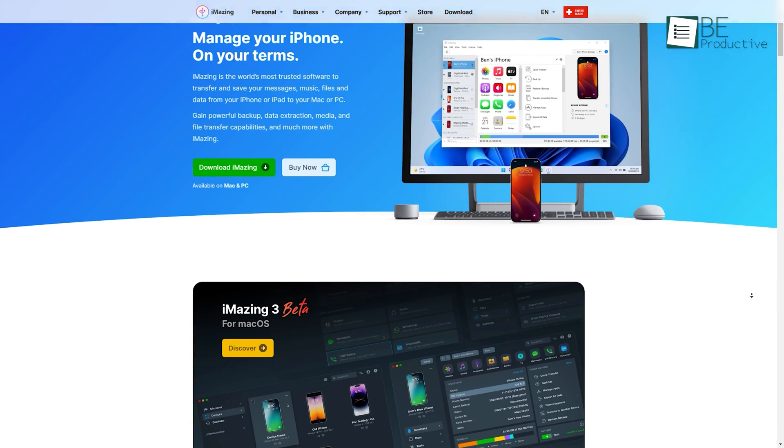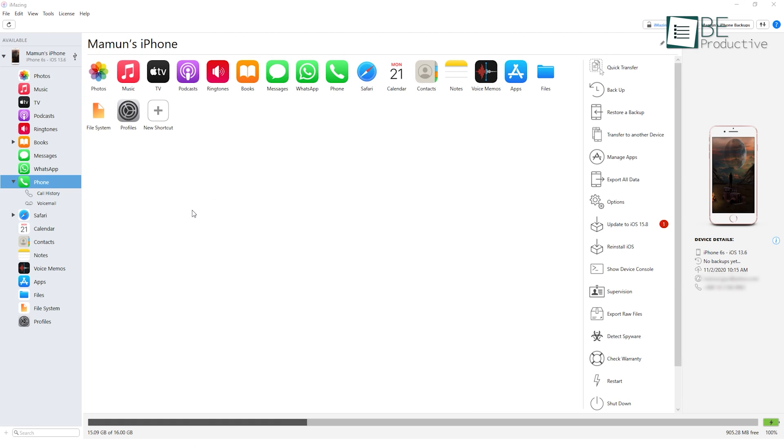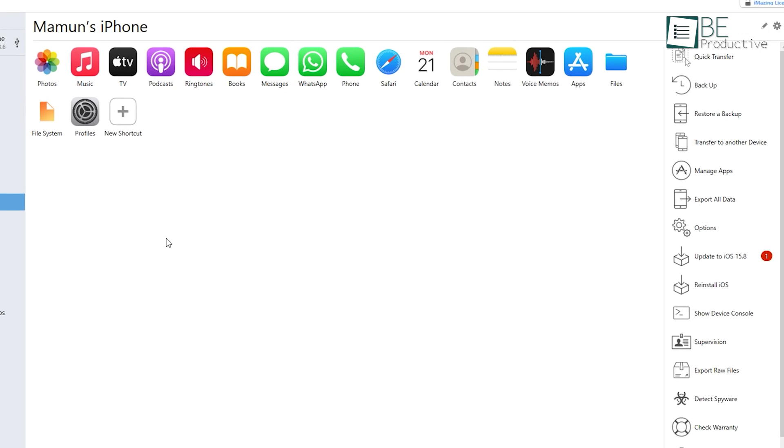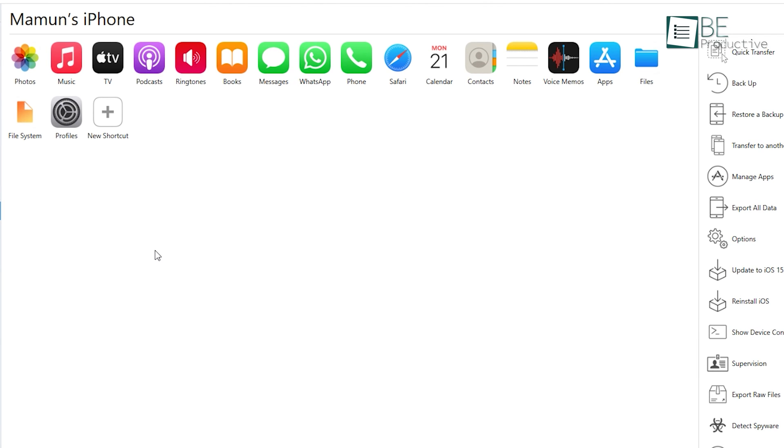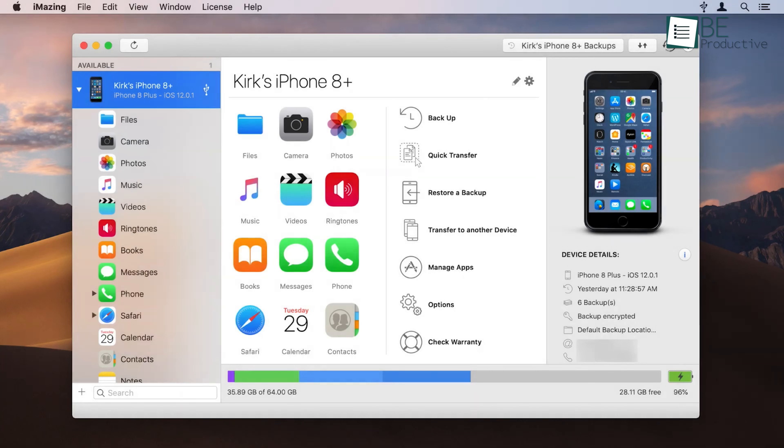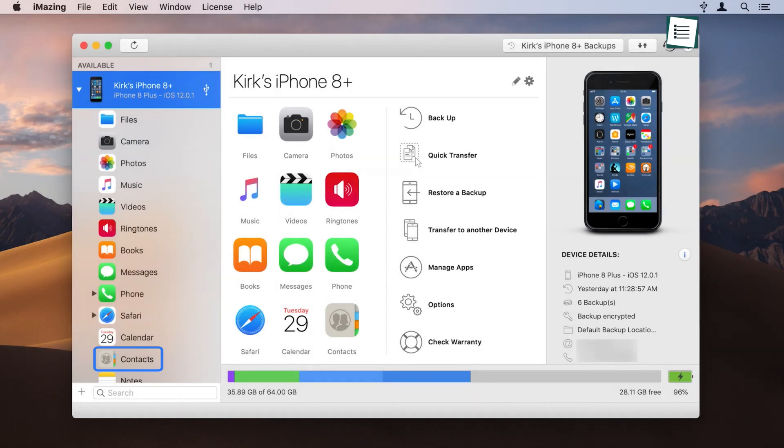Coming up, we have Imazing, another powerful software that can easily transfer all sorts of files, from photos and videos, to music, images, messages, and contacts from your iPhone to your PC.